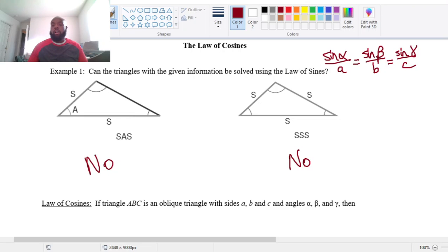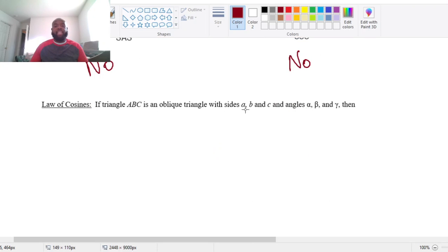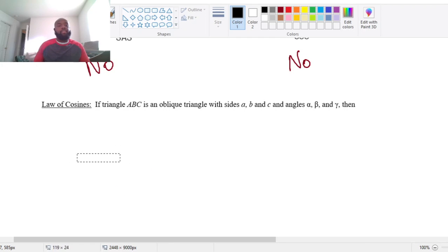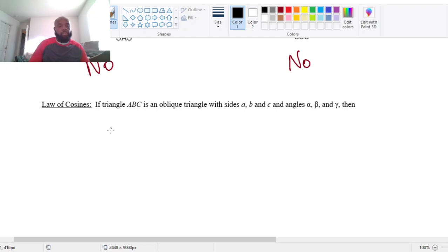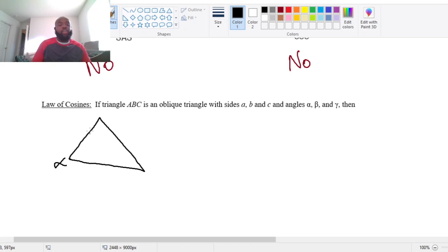Our law of cosines states that if triangle ABC is an oblique triangle with sides A, B, and C, and angles alpha, beta, and gamma — let's go ahead and draw this triangle. We're going to call this one alpha, beta, and gamma. That means across the triangle from alpha is side length A, this will be B, and this will be C.